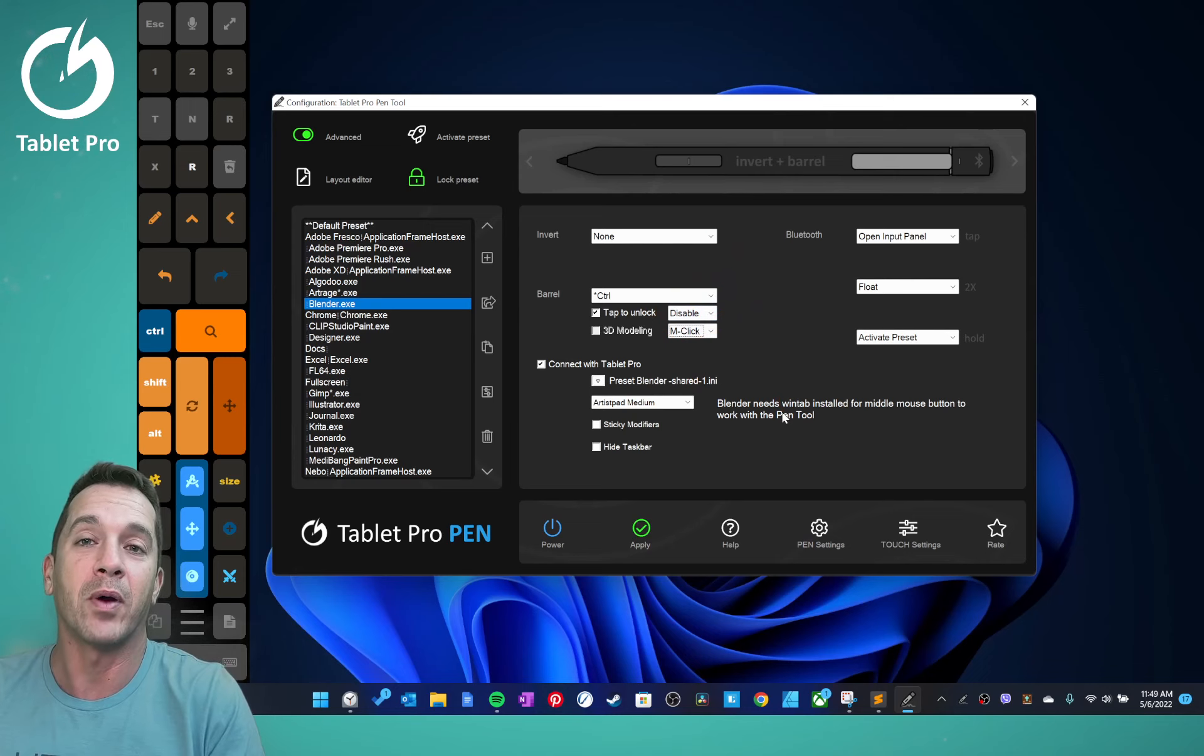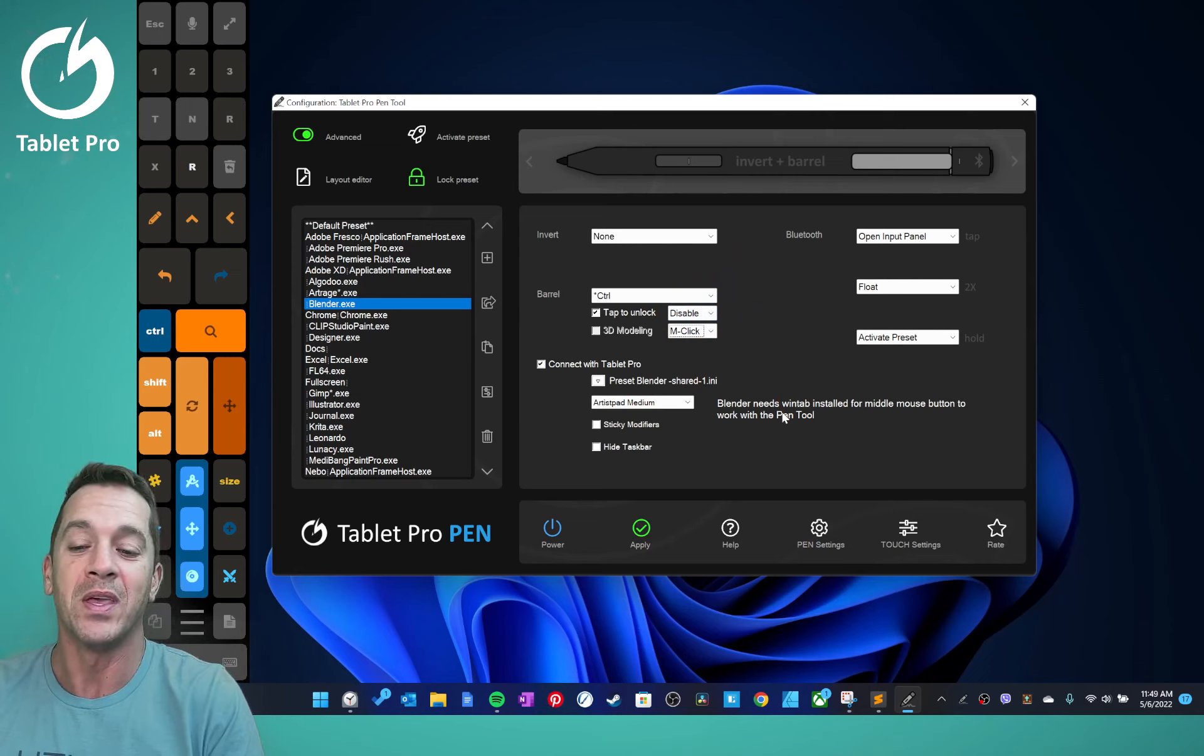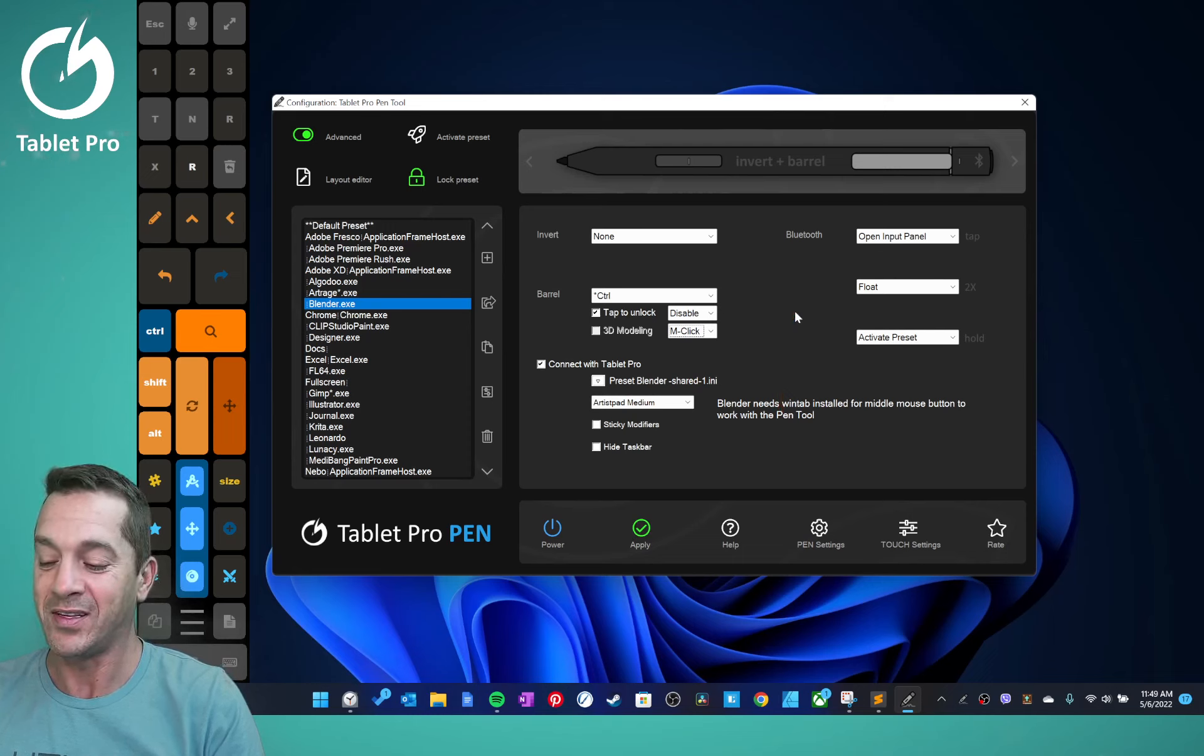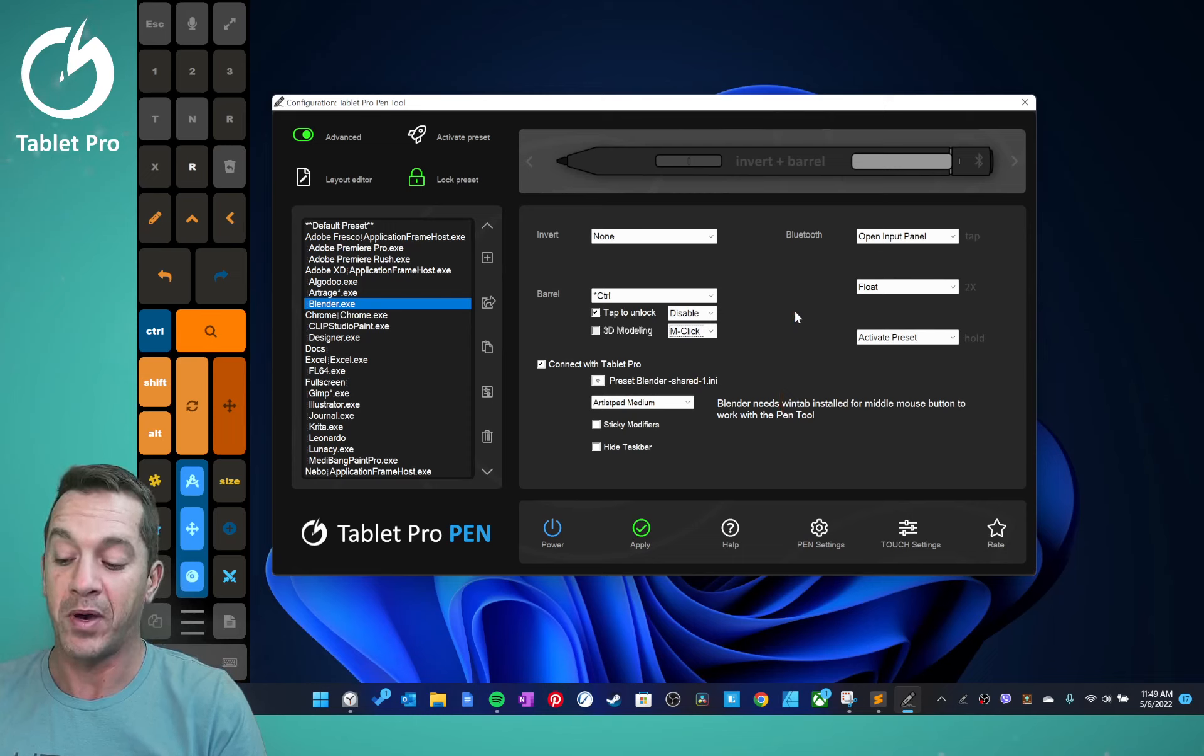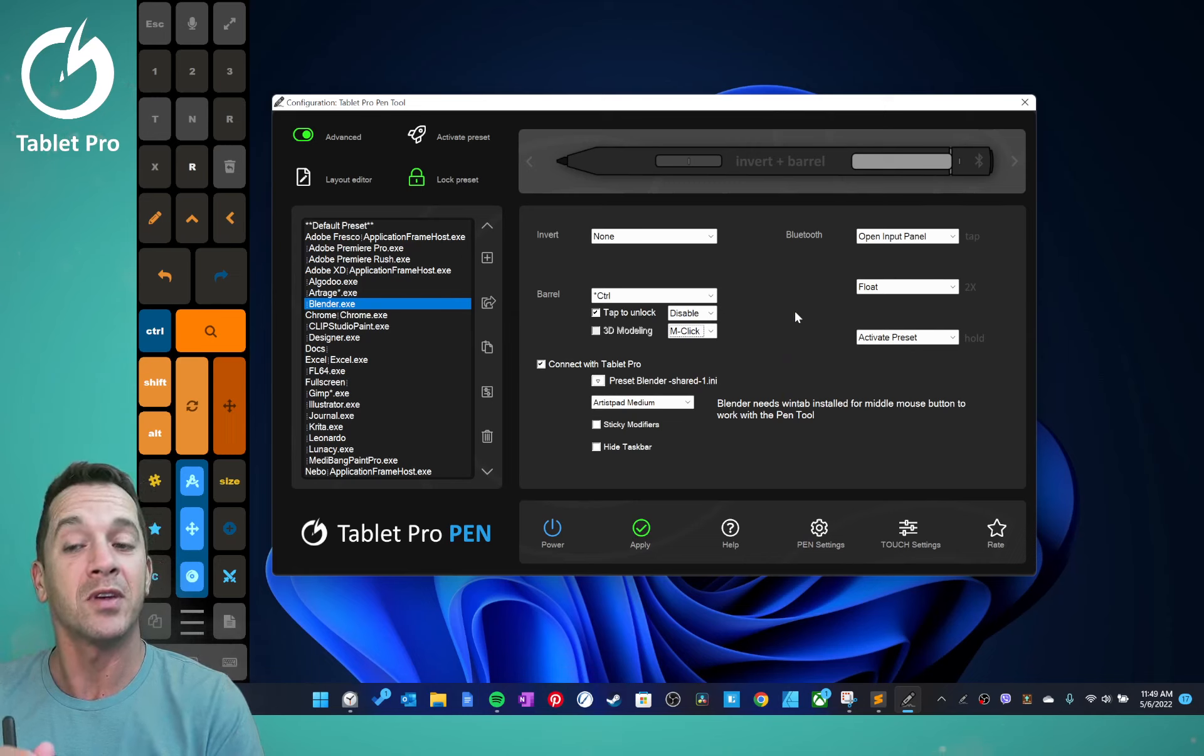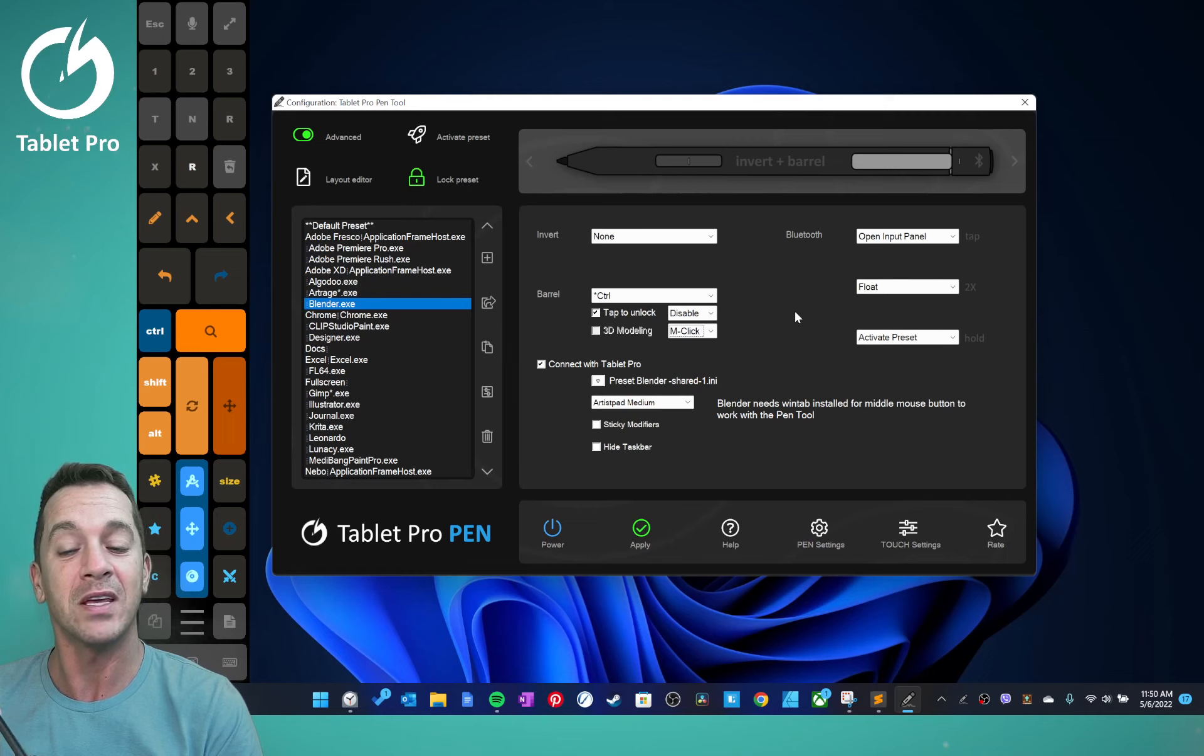So it changed to Win+tilde instead of Win+apostrophe, whatever. It changed because it was a conflict in Outlook for voice dictation.